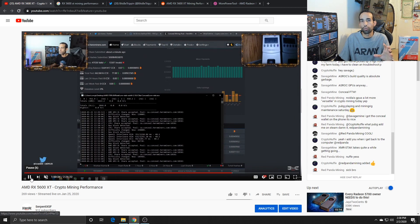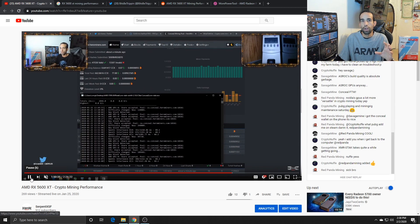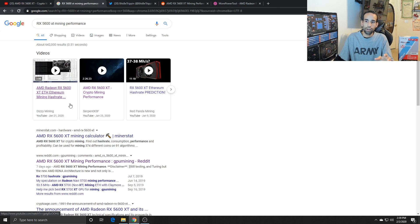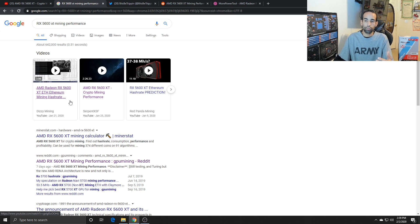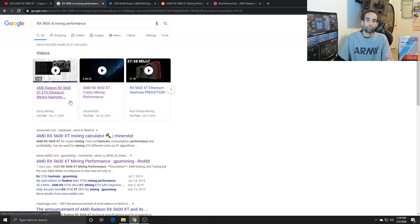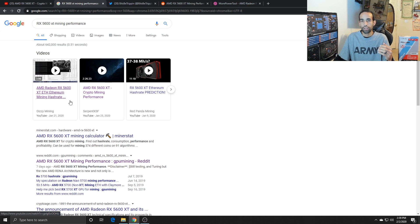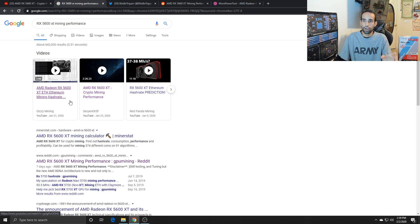So this is kind of a summary video of the mining performance. Dizzy Mining, who I have not been acquainted with yet, was one of the first to come out and show that the hash rate of the 5600 XT was hitting around 42.5 mega hash.